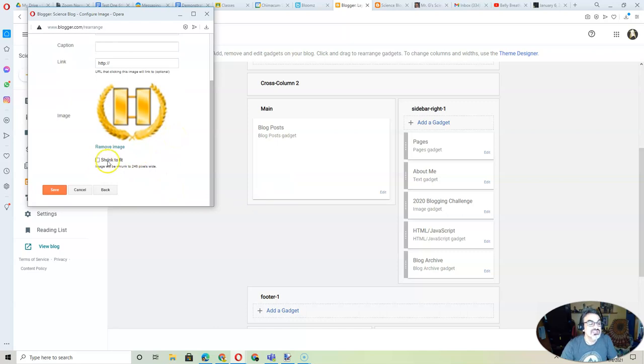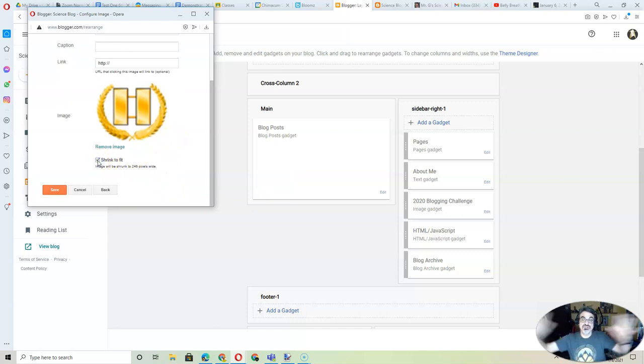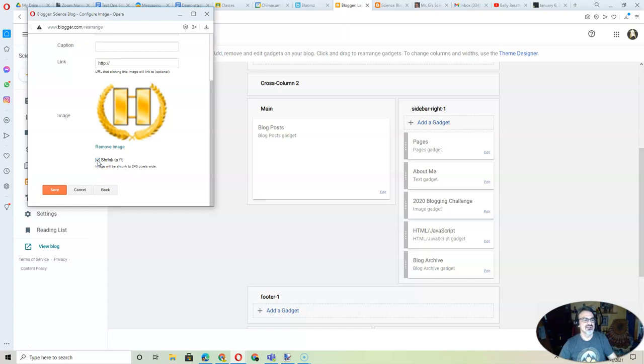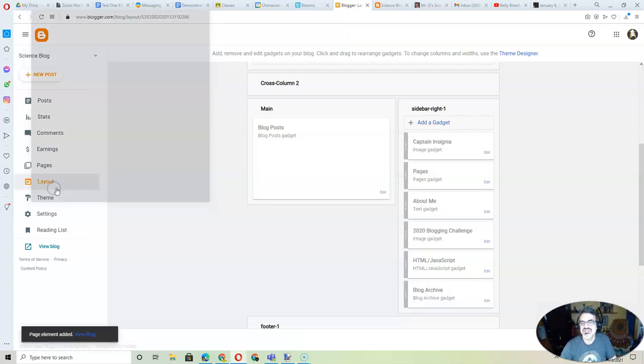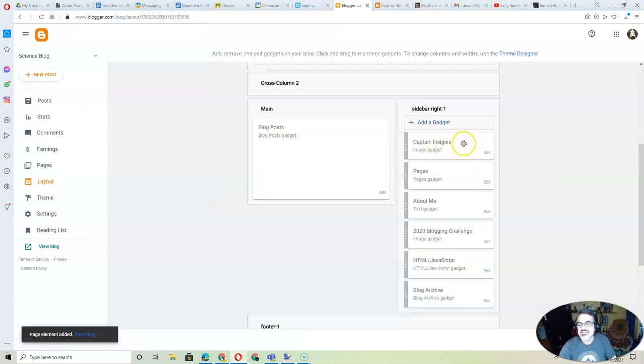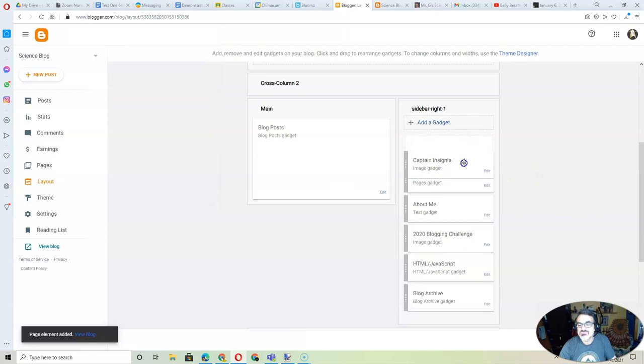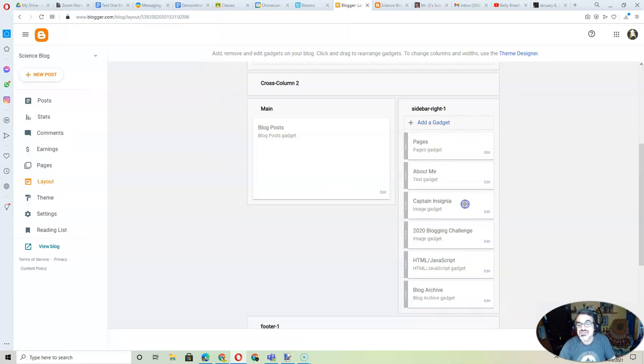And now, I'm going to make sure I do Shrink to Fit, so it doesn't throw my whole blog out of proportion. And then, I'm going to save here. Now, I don't want mine to be on top, so I'm going to move it just after the About Me, but right before my blogging challenge badge.